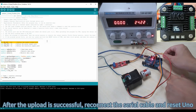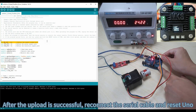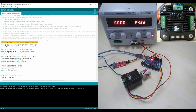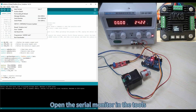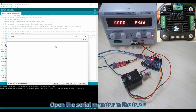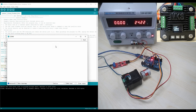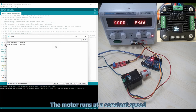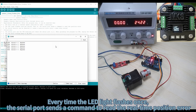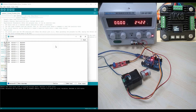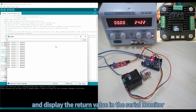After the upload is successful, reconnect the serial cable and reset the UNO. Open the serial monitor. The motor runs at a constant speed. Every time the LED light flashes once, the serial port sends a command to read the real-time position error and displays the return value in the serial monitor.